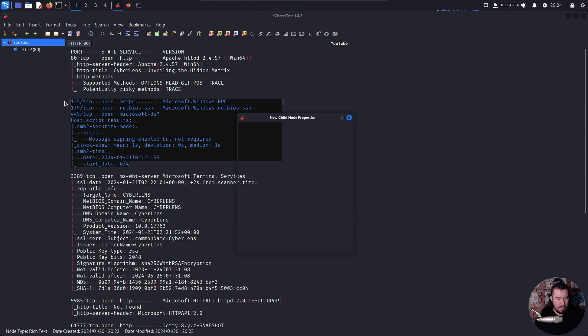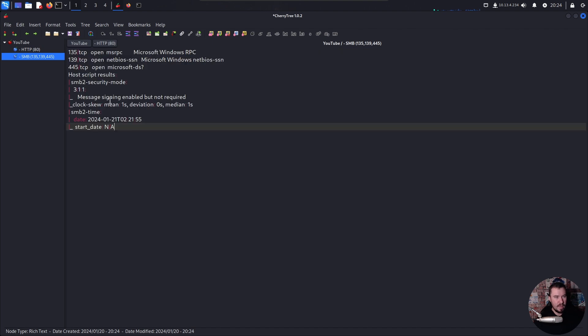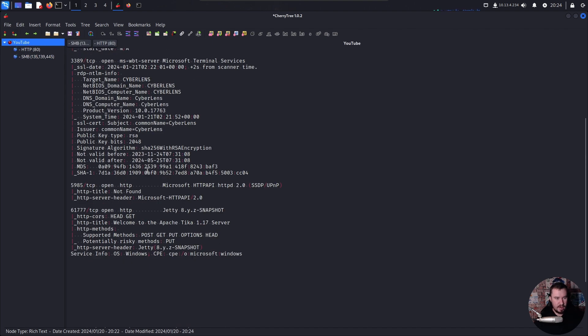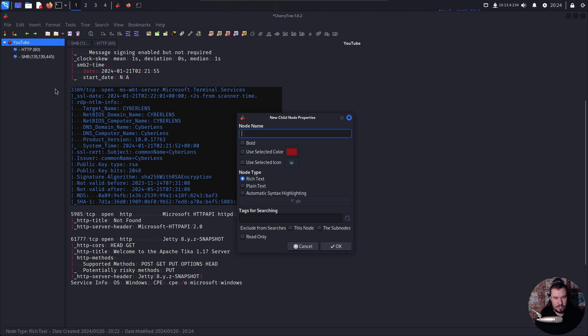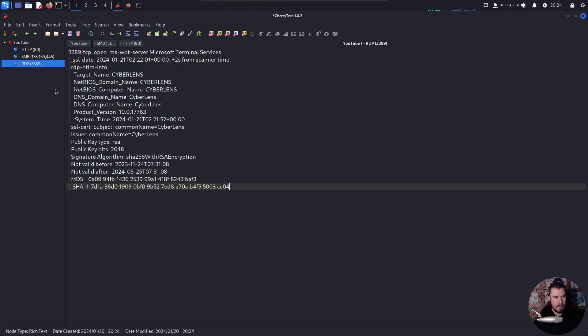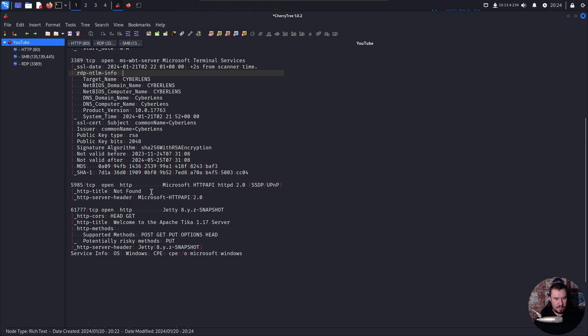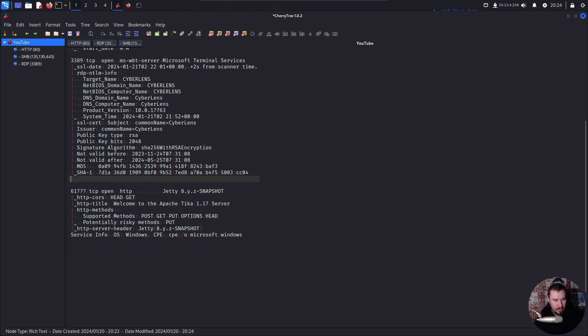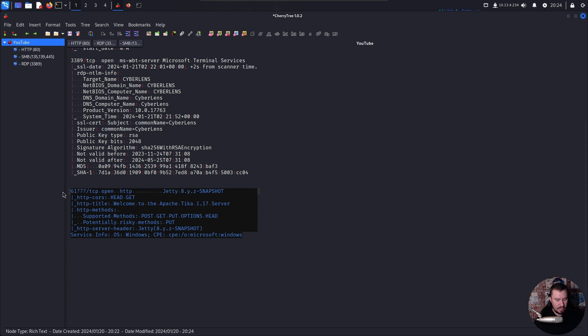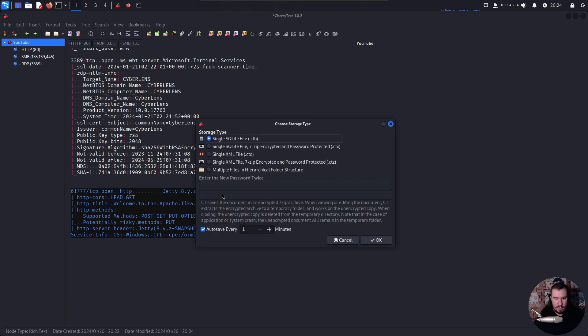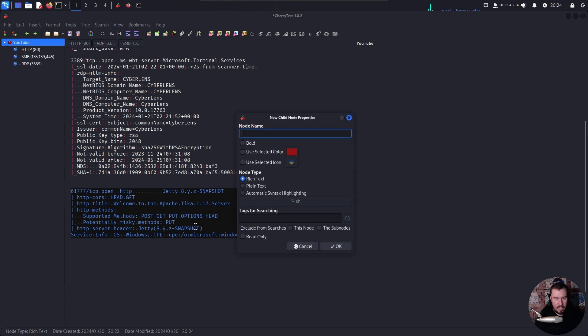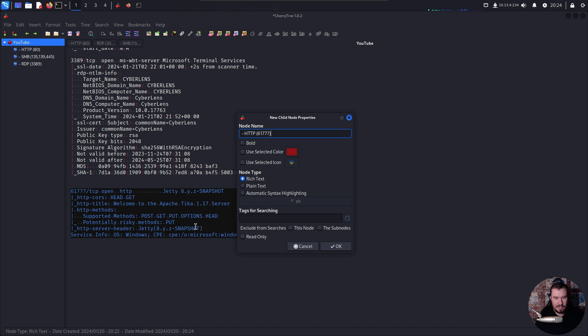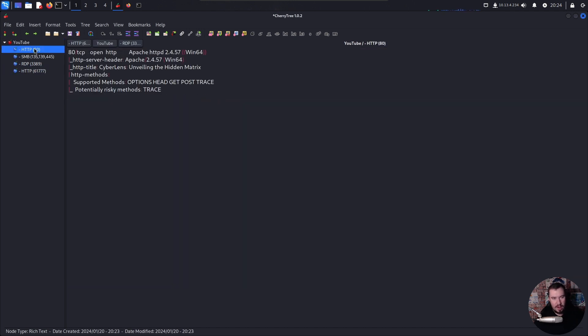So let's do SMB and we'll do the same thing SMB and we'll do 135, 139, 445. And we will paste our information in there. Same right here with RDP, copy it, control shift N, RDP 3389, drop that information in there. And we are just about done getting our notes set up. We have 5985 and I can already tell you that's going to be a standard windows thing. We can ignore that. We're not going to find anything interesting, at least in our enumeration aspect of it. But here's the last thing I want to drop in. And once again, you would not have discovered this if you do your typical Nmap scan, unless you did -P -, which is what I used to do on stream. But RustScan does make it a lot faster. So we'll call this HTTP as well. And we'll do 61777 like that and drop our information in there.